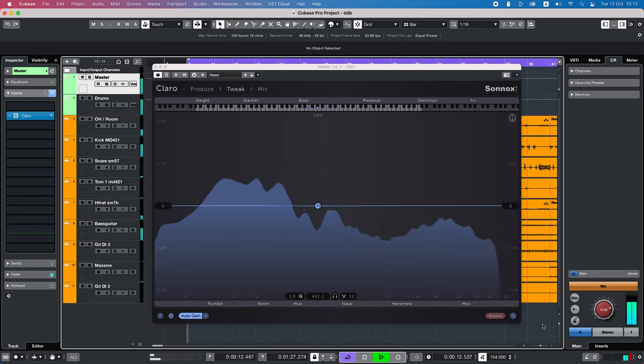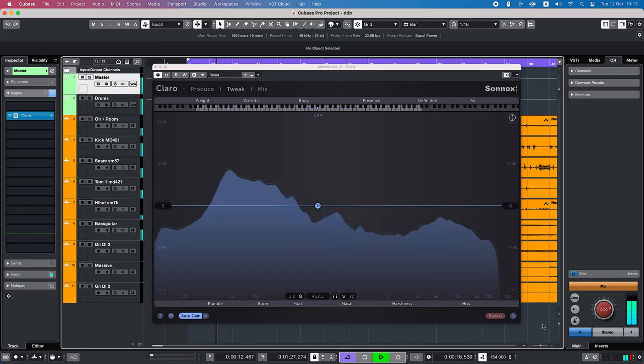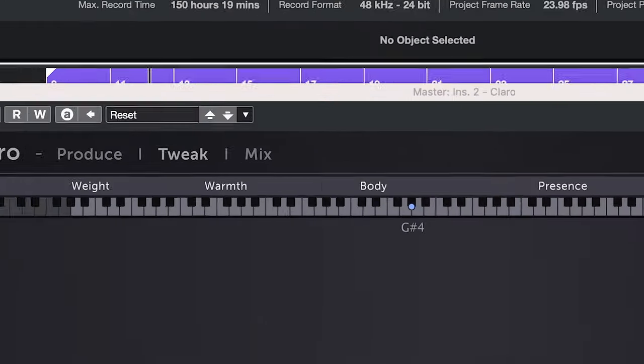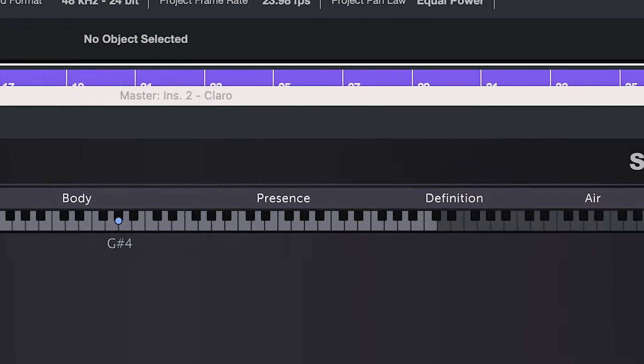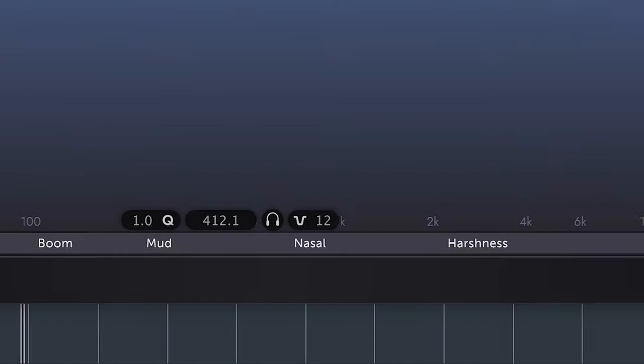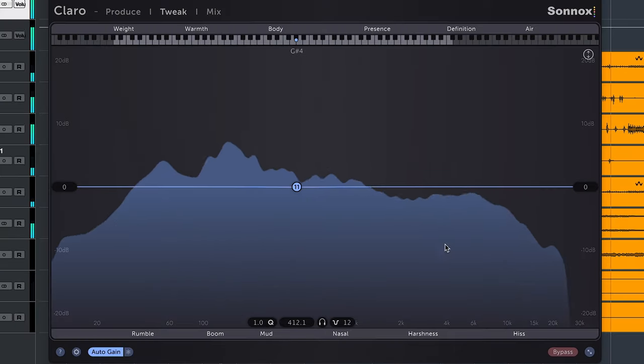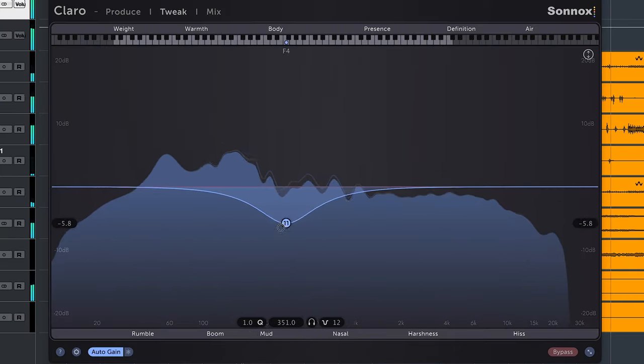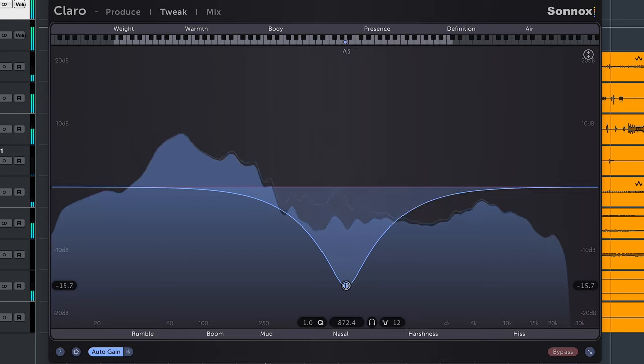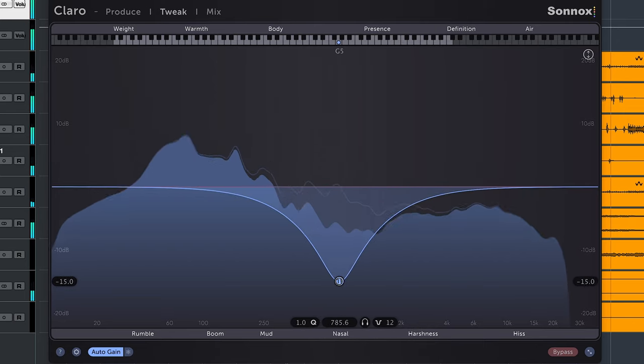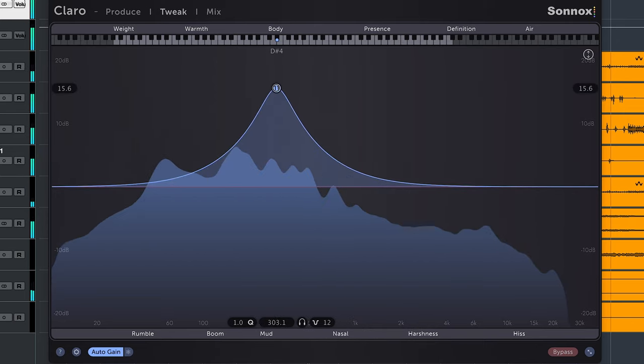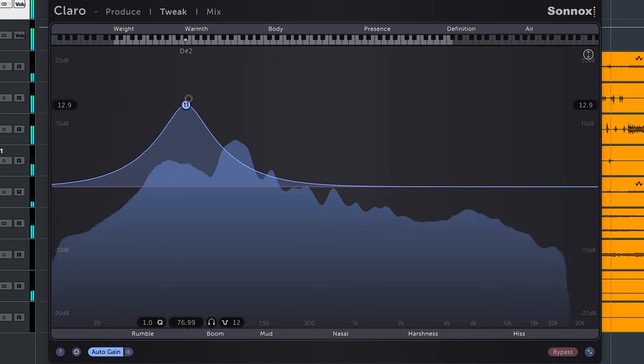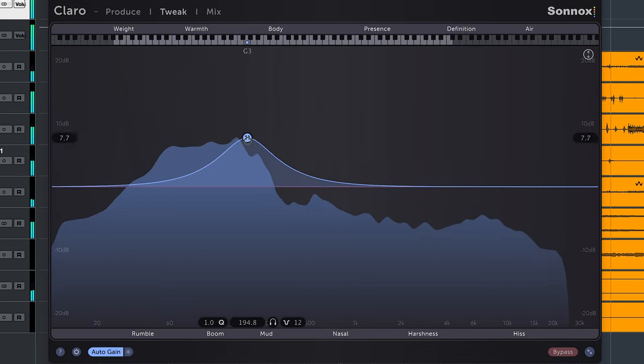I showed the tweak tab already and let's dive in that tab right now. What has transferred over from the produce tab is the handy naming for frequency areas. But now there are more of them and also split into what you want to have less in your audio here below and that's where you want to cut EQ or when you want more of something and that's where you want to boost up here.